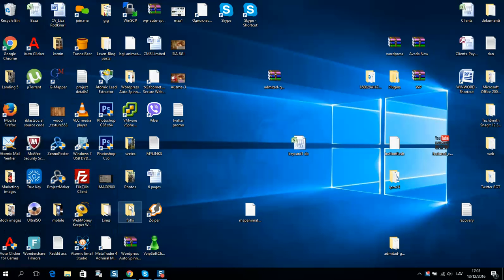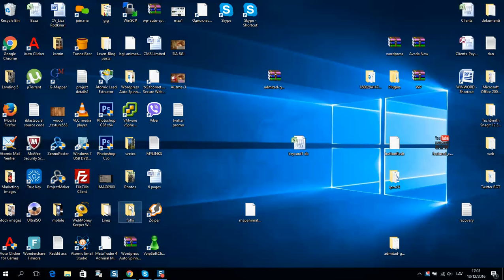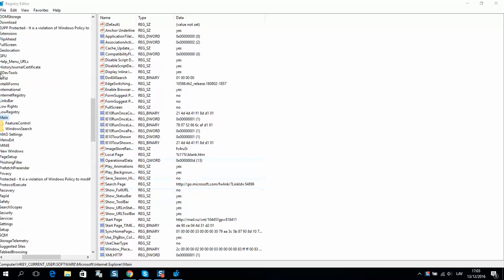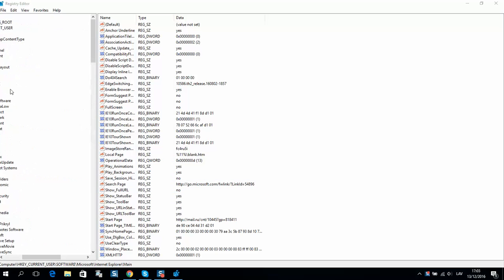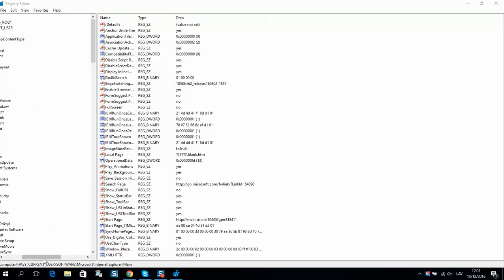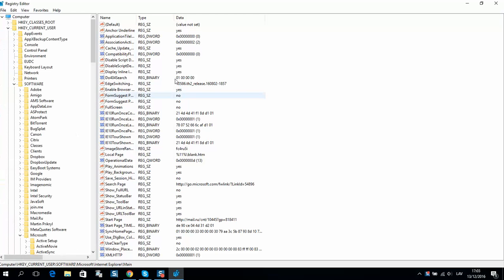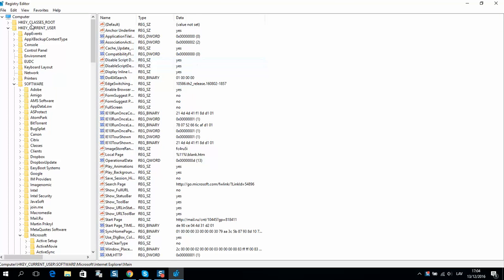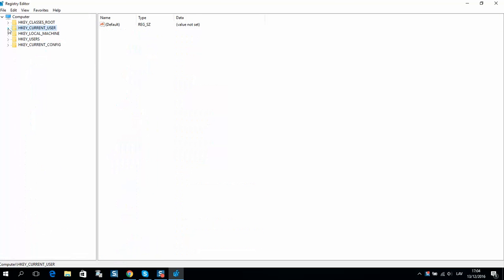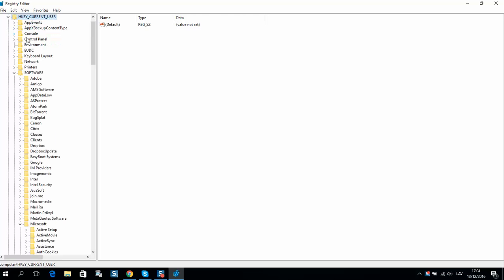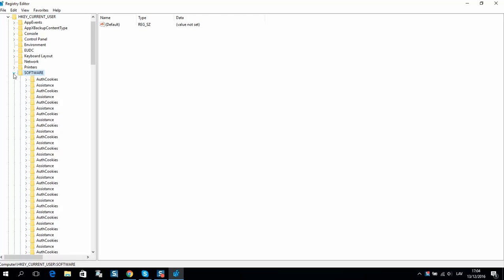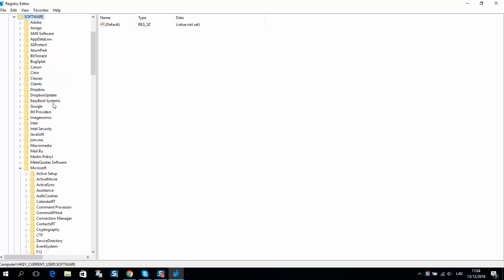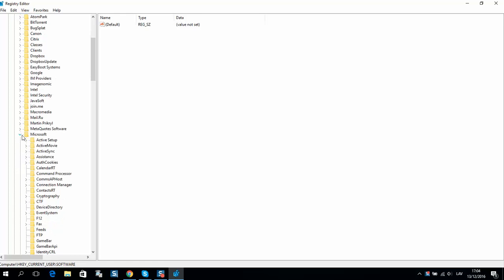Run it, then you will see such a window. You should select here current user, then software, then Microsoft.